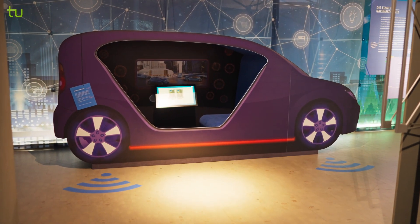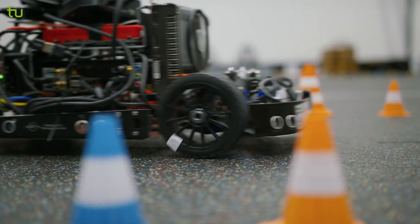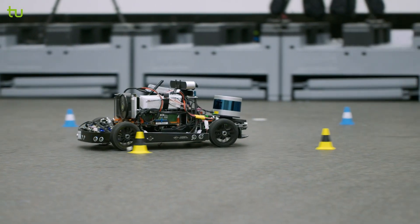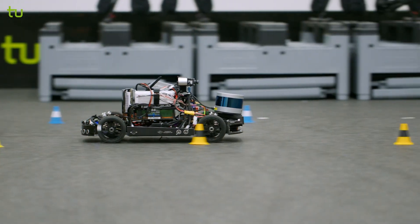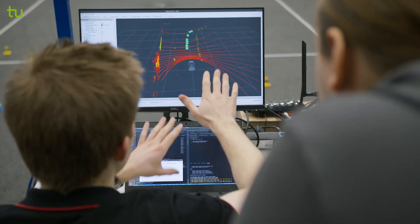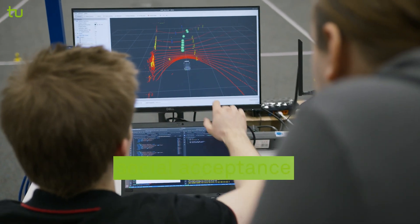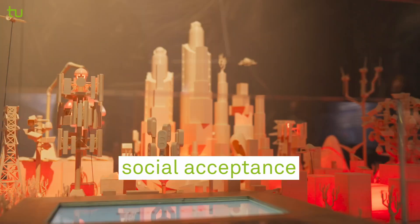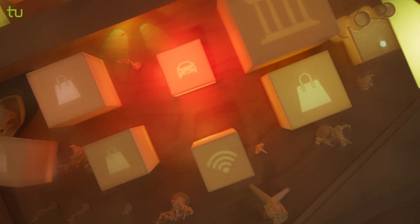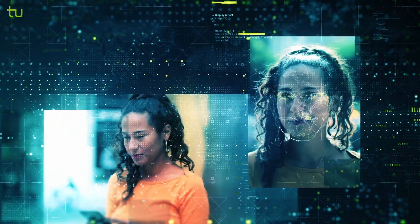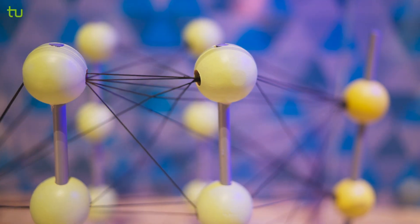This is precisely where the Research Center comes in. Here, researchers are working to create a link between technological development and social acceptance. The focus is on the human being, who, thanks to new approaches, should derive the greatest possible benefit from trustworthy machine learning.